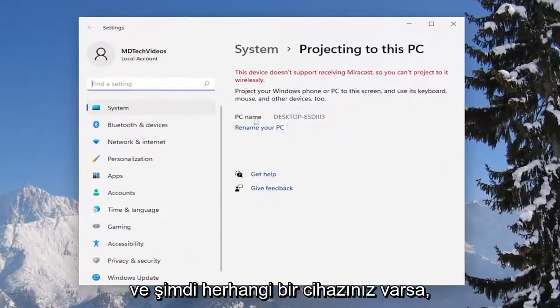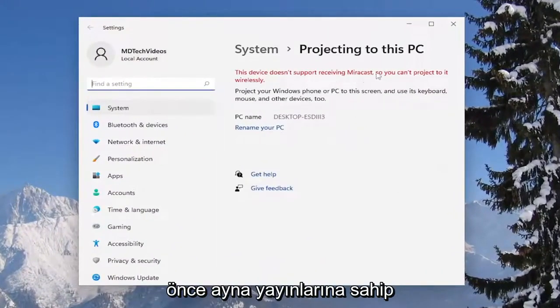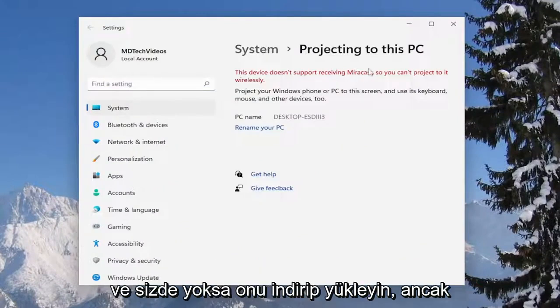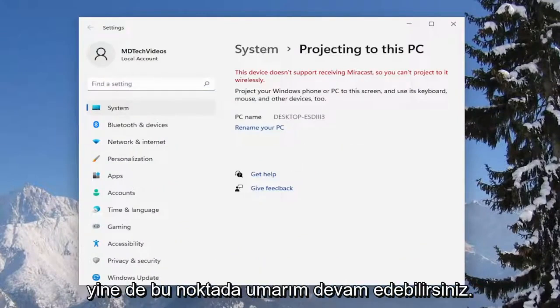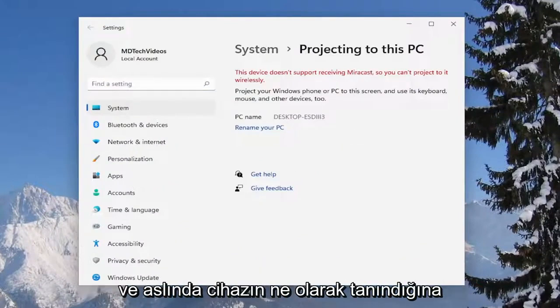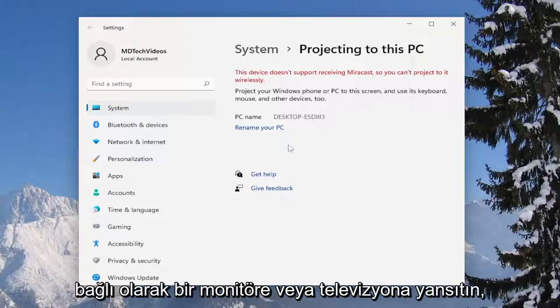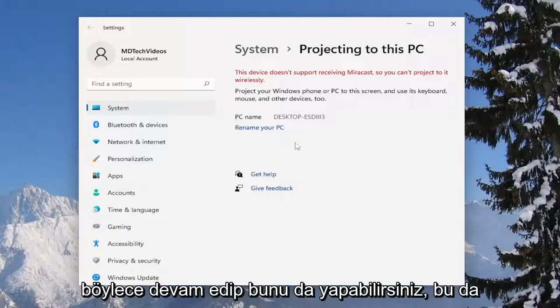Now if you had any devices you want to make sure you have Miracast first and make sure you download and install it if you didn't have it. But at this point you'll be able to hopefully project to a monitor or television depending on what the device is being recognized as. You can go ahead and do that as well.